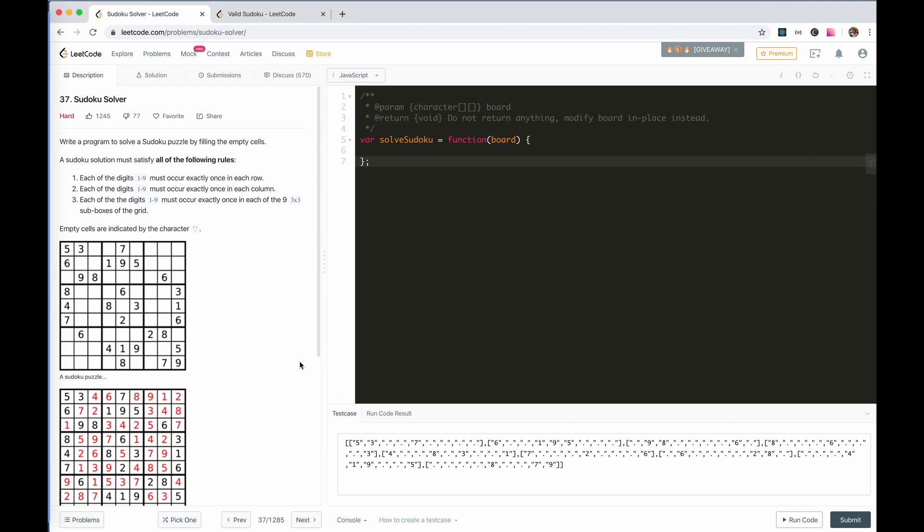Guys, let's take a look at number 37, Sudoku Solver. We need to write a program to solve a Sudoku puzzle.